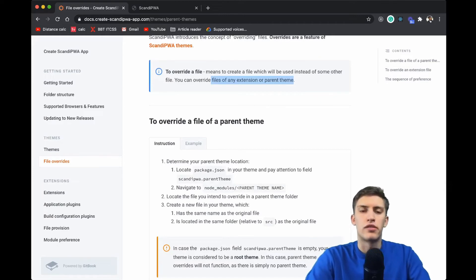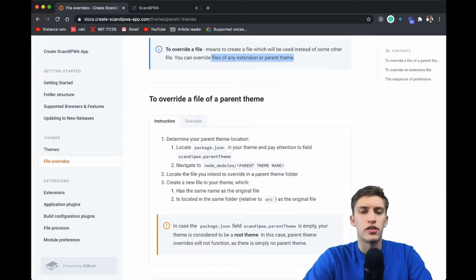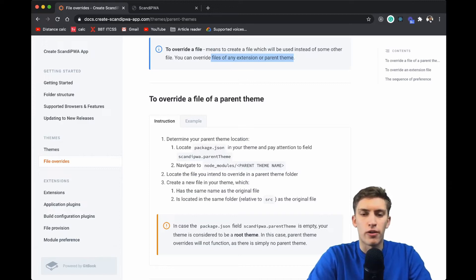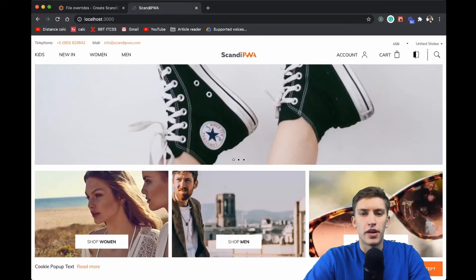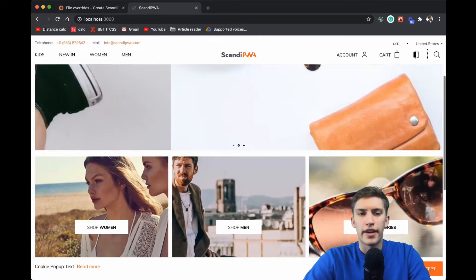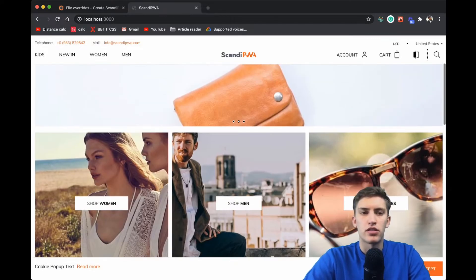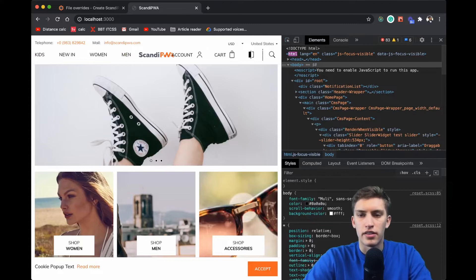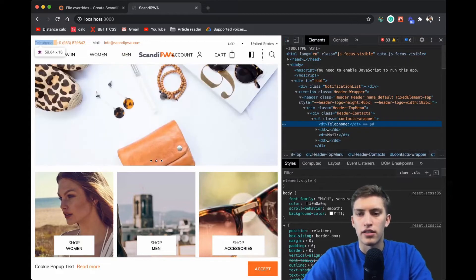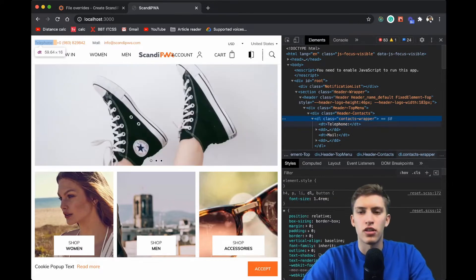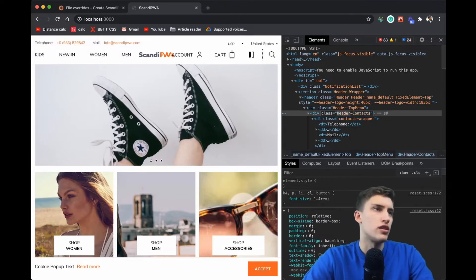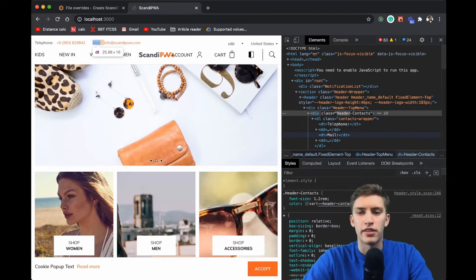Let's look at the basic step-by-step definition of how to override a file of a parent theme. The only thing you need to do is first determine the parent theme location — in our case it's ScandiPWA. We need to locate the file we intend to override, so let's inspect our page. I'd like to change the appearance of the telephone and mail elements. Inspecting shows me the header contacts wrapper, which means the appearance is located in the header component.